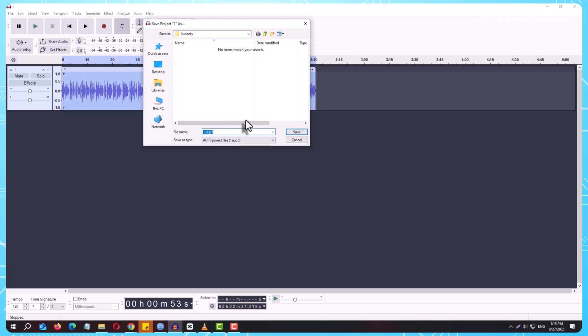The key thing to remember here is that this file only works in Audacity. You can't double-click it and expect it to play in your music app or upload directly to YouTube. It's purely for editing later.